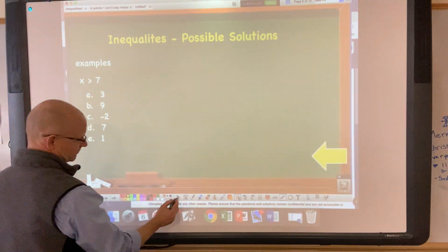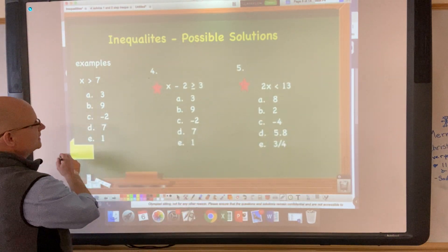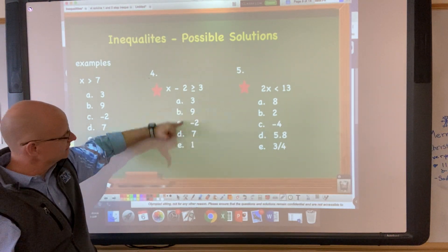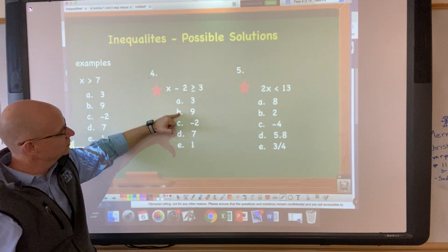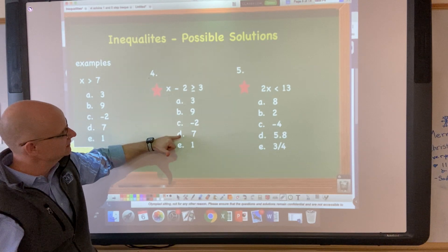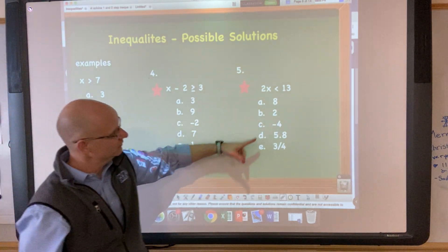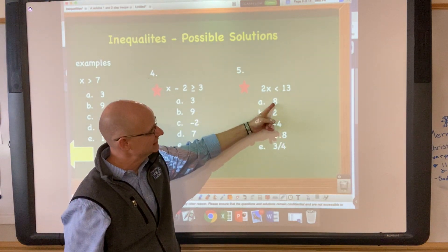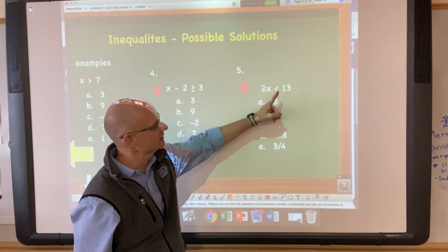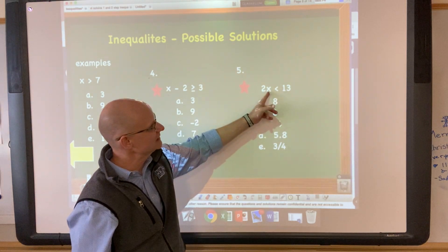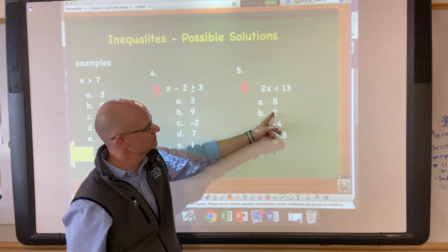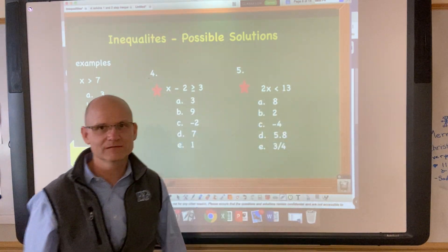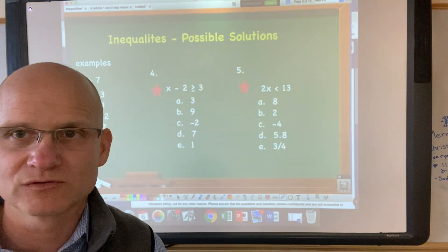Press pause and solve numbers four and five. Write the problem down and determine: could it be a, b, c, or d? For example: two times what number is less than 13? Could it be eight — is two times eight less than 13? Could it be two? Could it be negative four? Circle the outcomes that are correct.